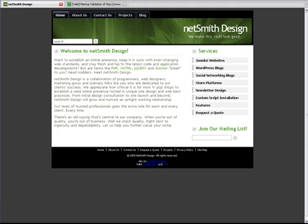Here at NetsmithDesign we make every effort to make sure that each page that we program is compliant to the World Wide Web Consortium's set of standards.